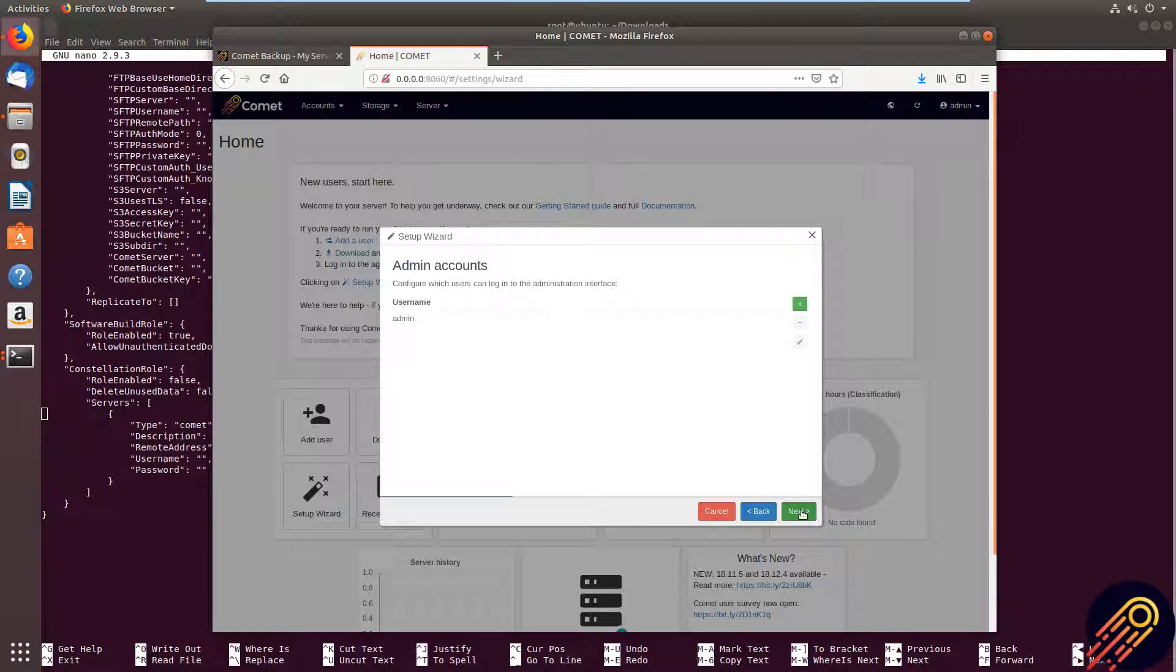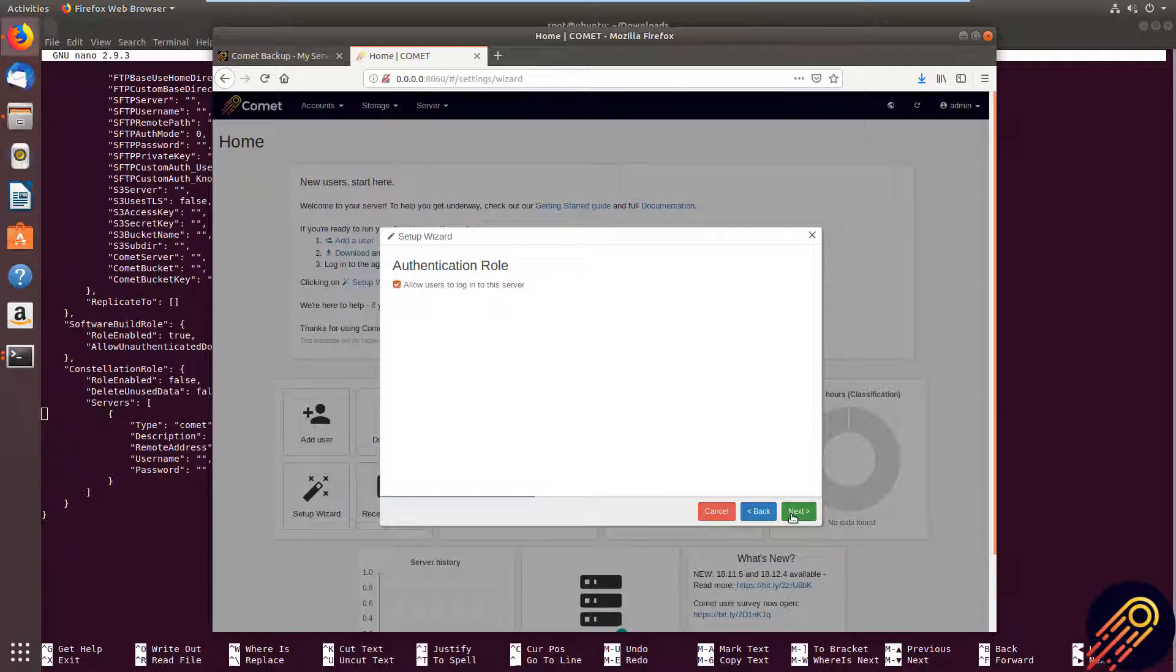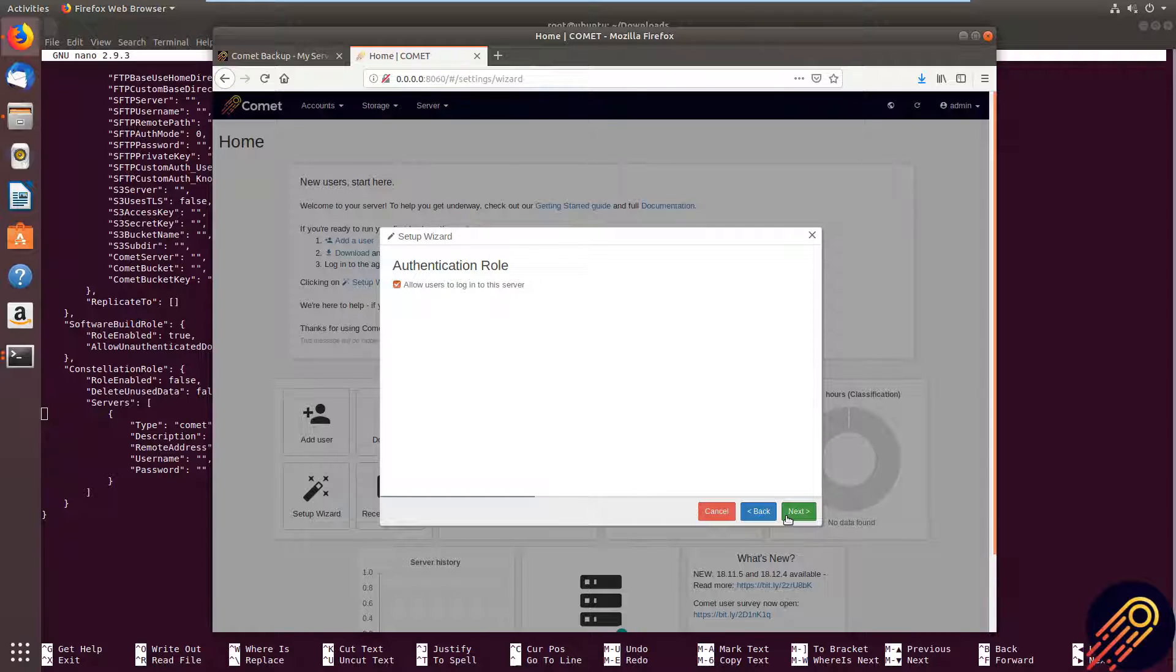This is where you can set up your admin accounts and change the username and passwords. Now, I'm not going to go into too much detail with the rest of the setup wizard, as this video is about getting your Linux server installed and running. Please see our other video that goes into more detail about configuring your Comet server, which will be linked in the description.